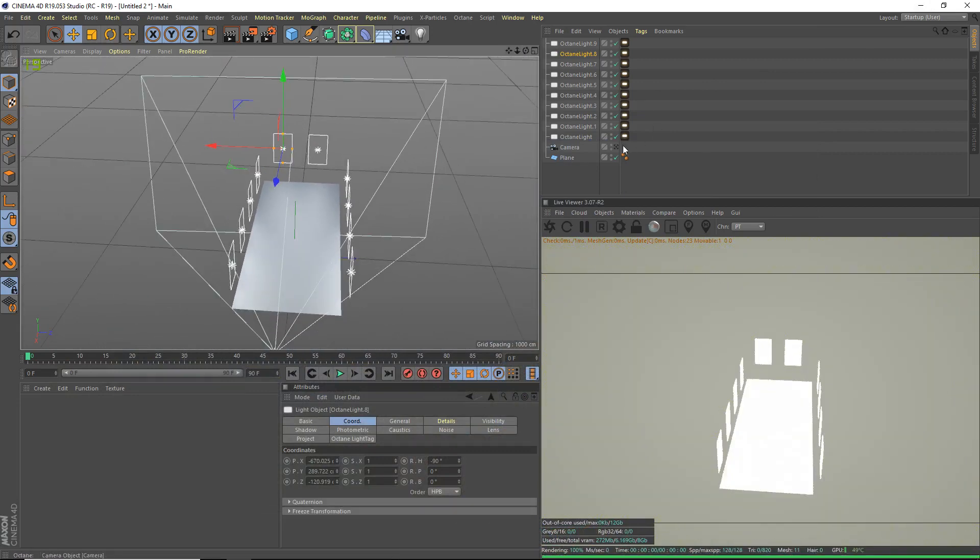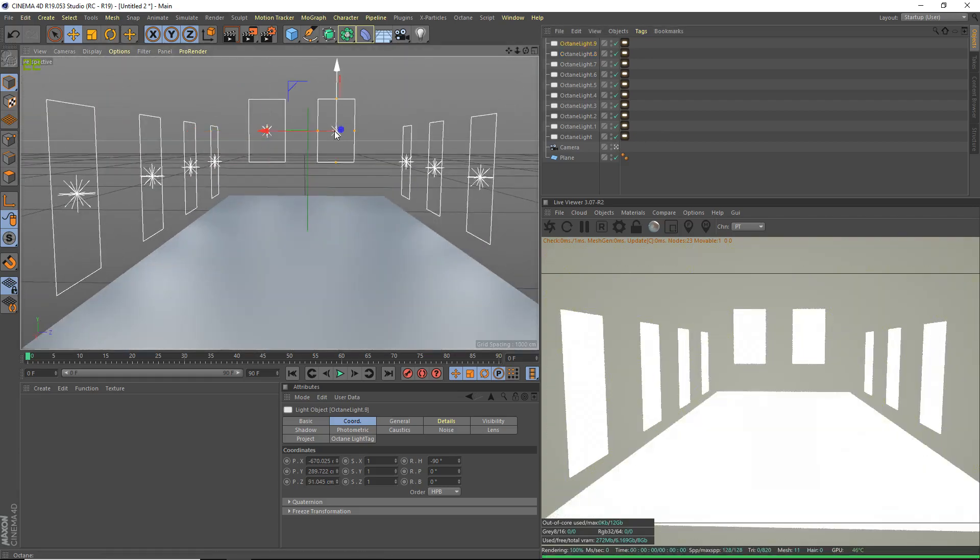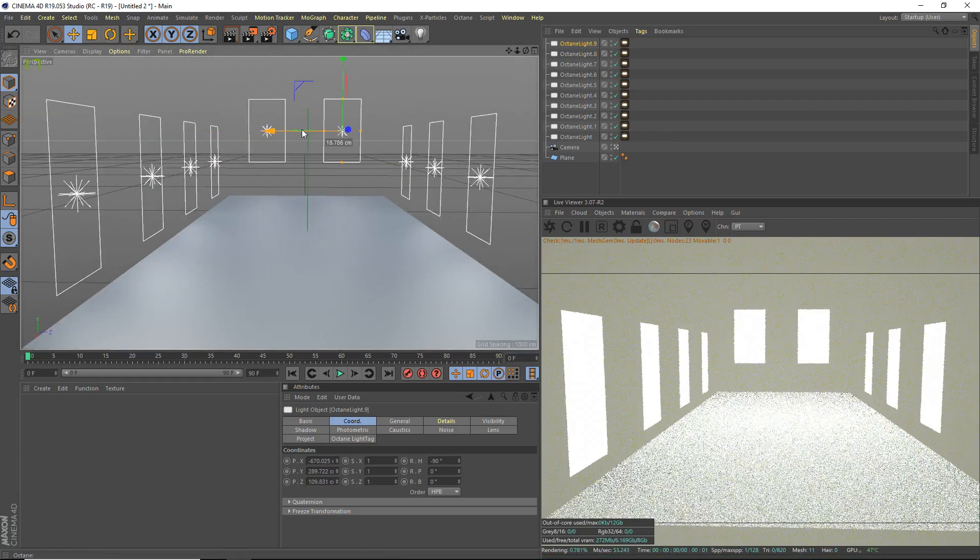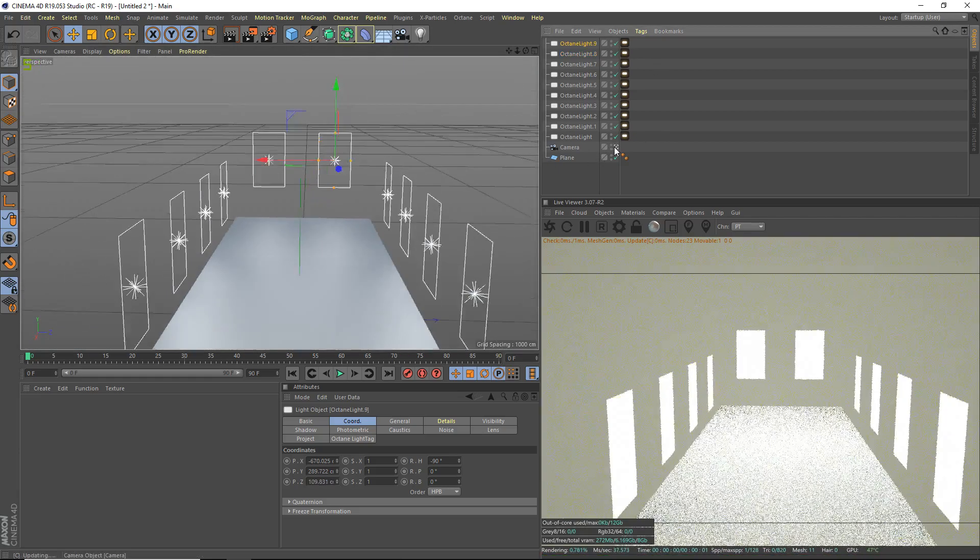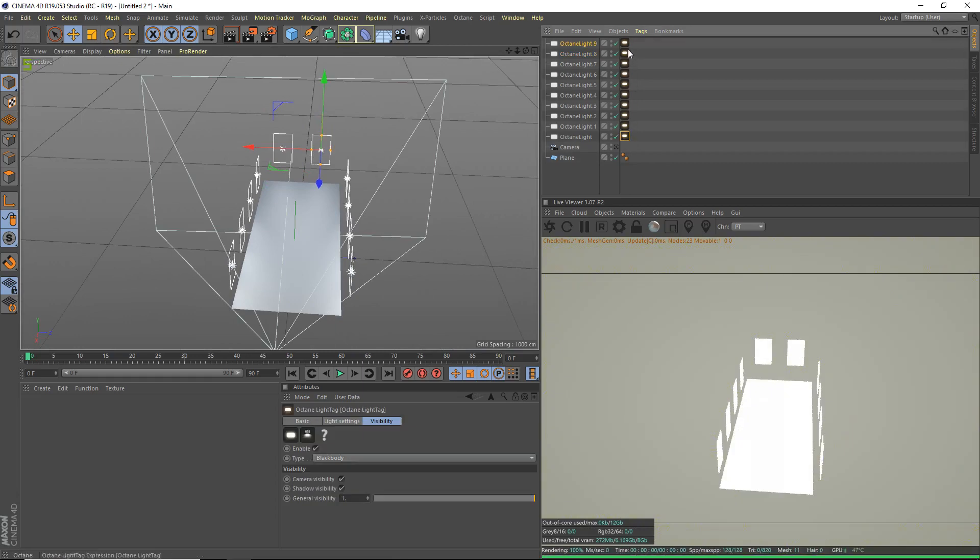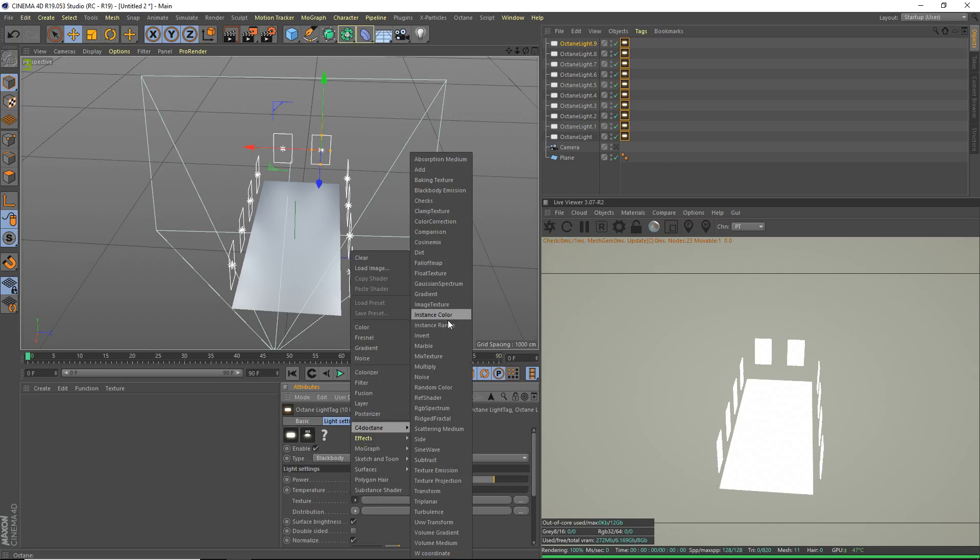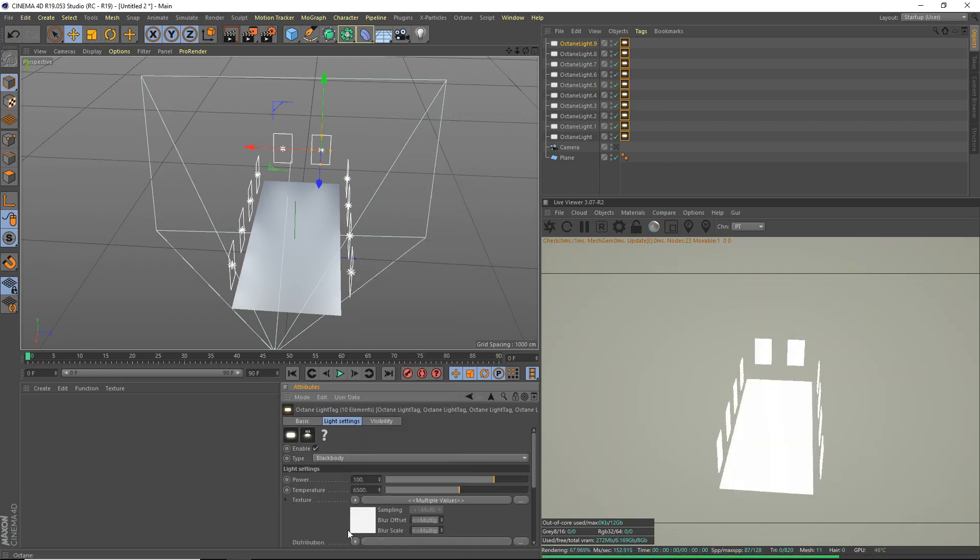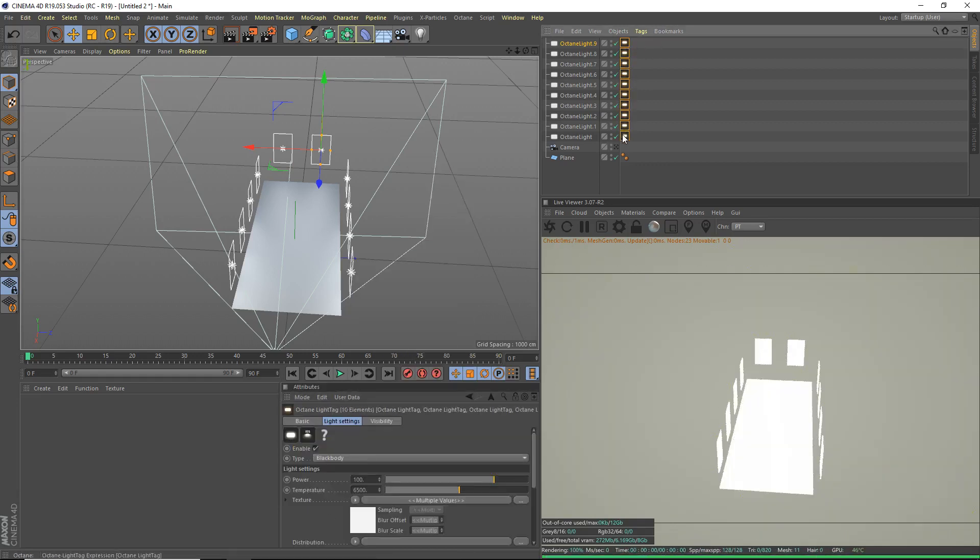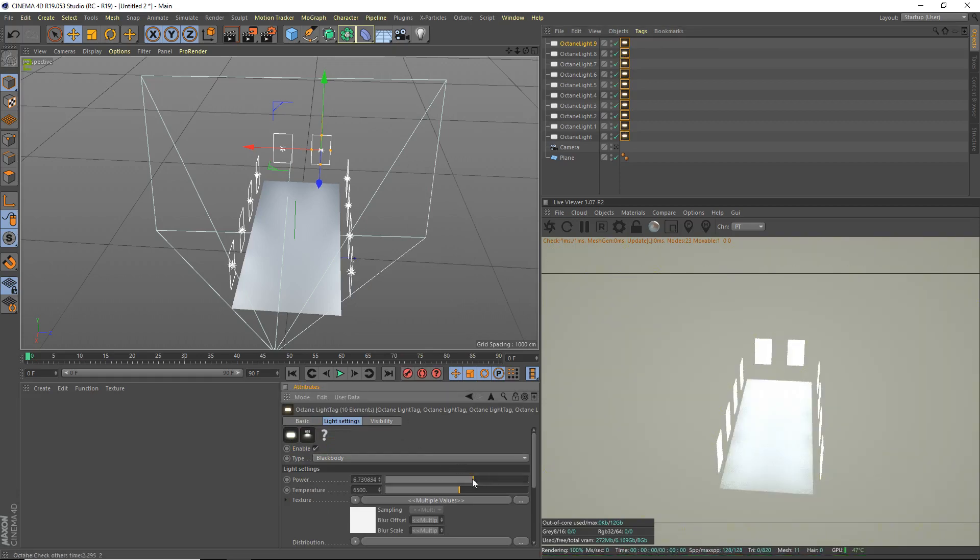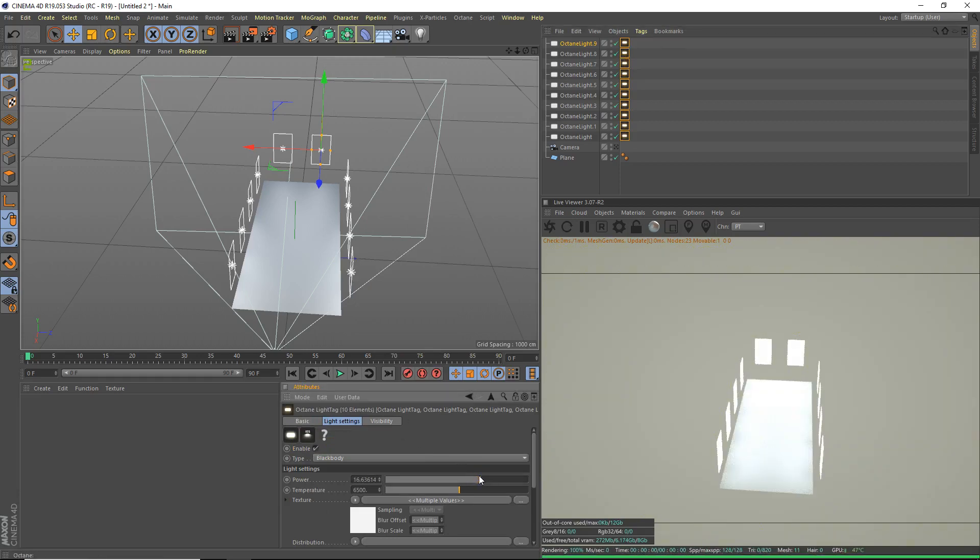We've got this here. What we're going to do is make sure these are centered. There we go. And now we're going to color all these lights. We're going to select all these tags. We're going to go to our light settings, texture, C4D octane. We're going to use an RGB spectrum. Open it up. Actually, you know what? We're going to have to go back and bring down the power of these. These are insanely bright.